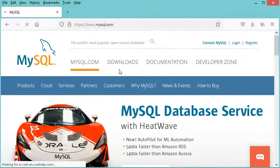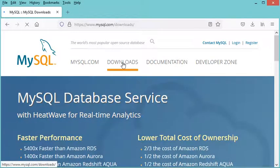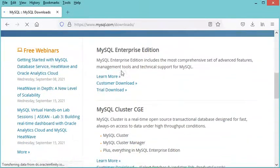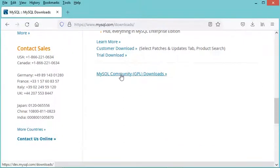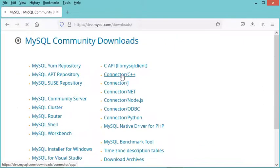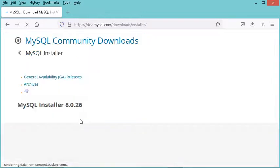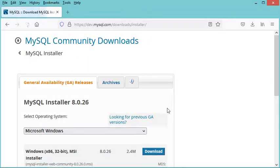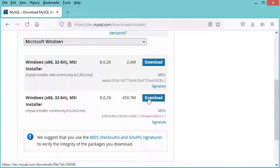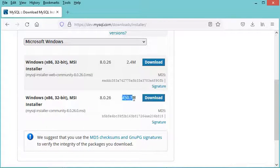Here, let's click on Downloads, then scroll down and click on MySQL Community Downloads. Now we just have to click on MySQL Installer for Windows.